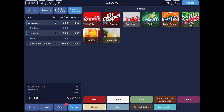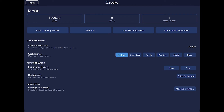Next we'll look at the functions under the management button — the bar graph icon in the top left corner. The first thing you'll see is the user dashboard, which shows data collected for the currently logged-in user, including quick stats about their service such as sales, number of covers served, and number of open orders. Below that we have buttons for the user: print the user date report, which prints a summary of the server's activity including sales.